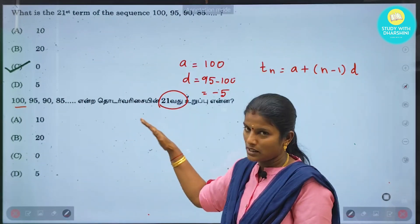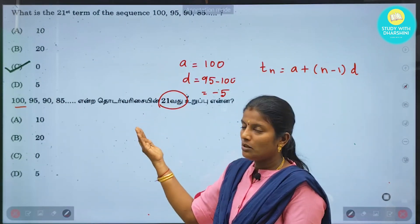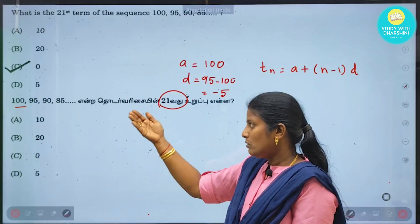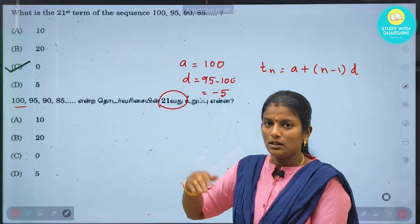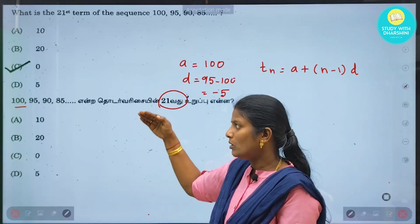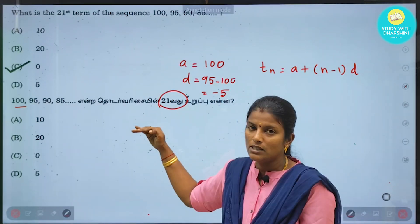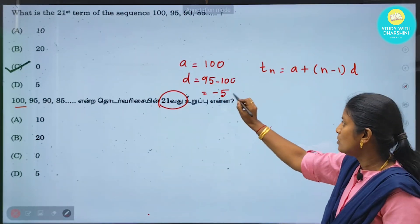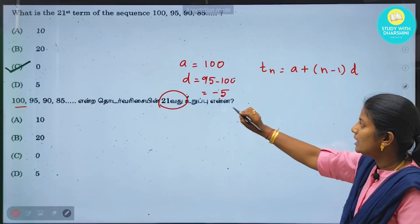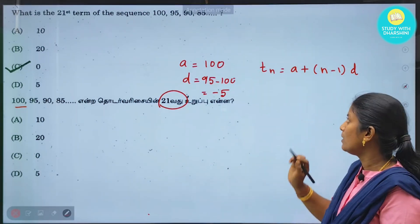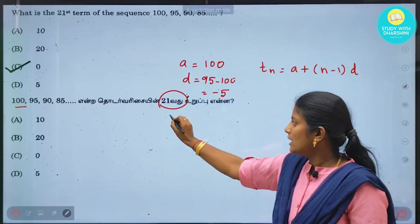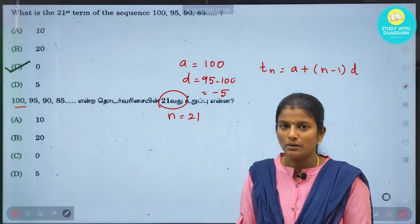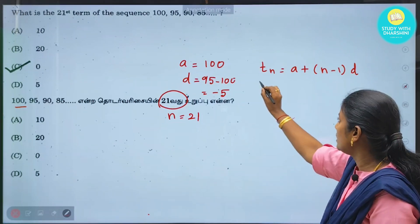Since we can divide it by adding minus 5 each time, this series has a common difference of minus 5. So D equals minus 5. We can now replace values in the formula to solve the problem.